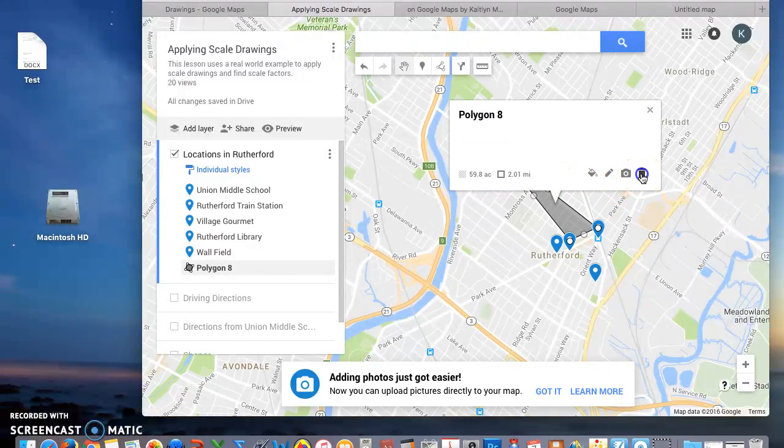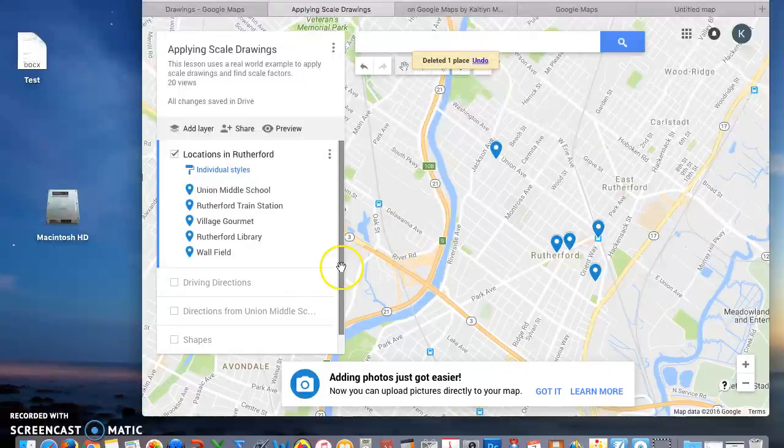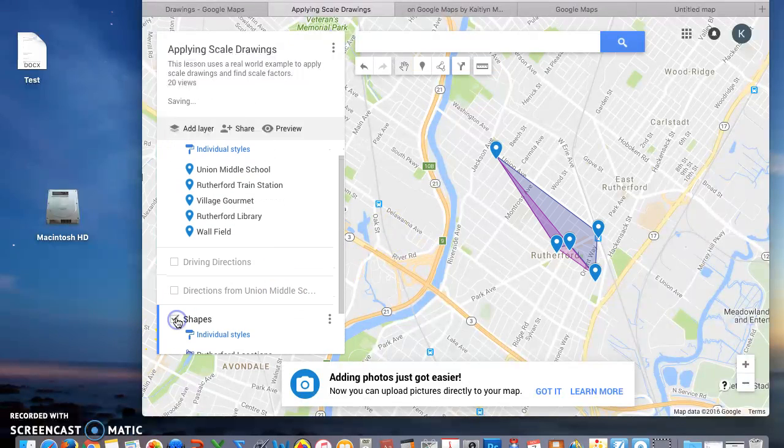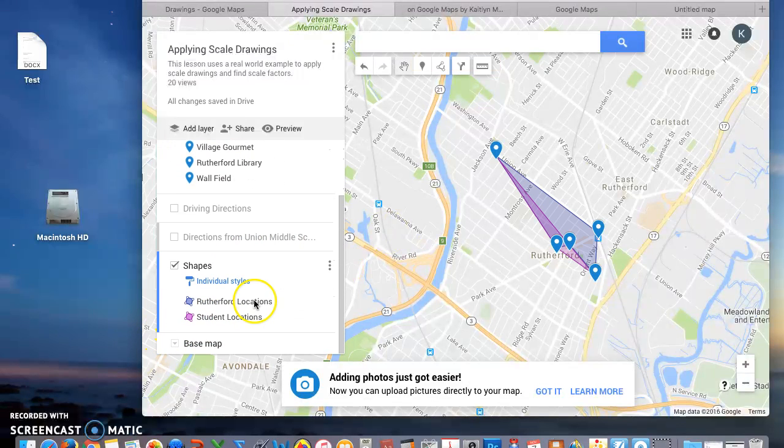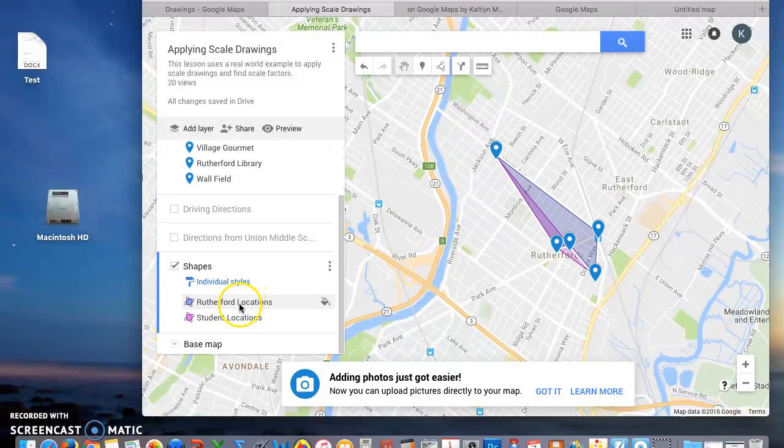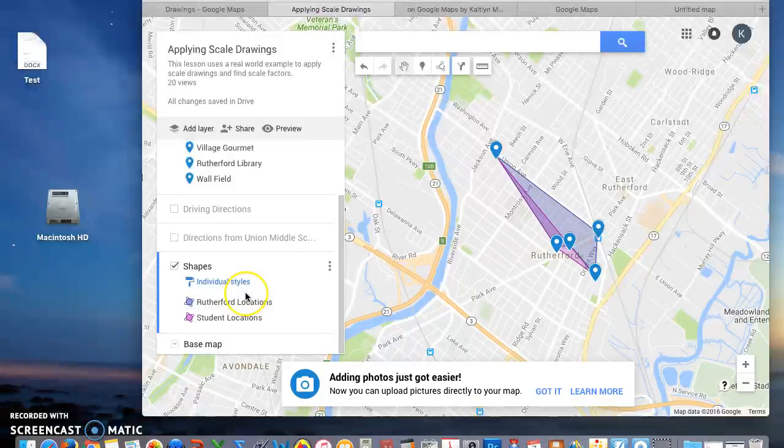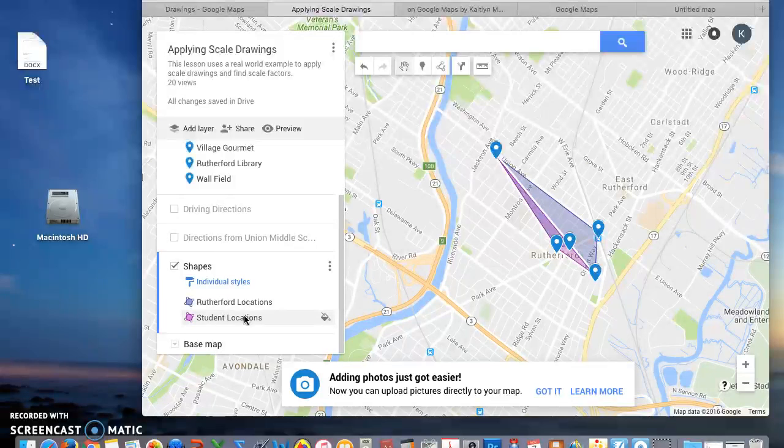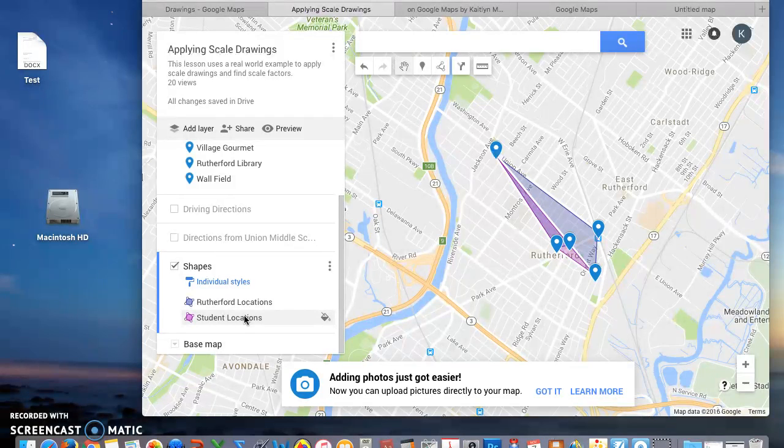I already did this. I have two shapes. I have Rutherford locations which connected all my points and then student locations which connected the points that will be useful for students.